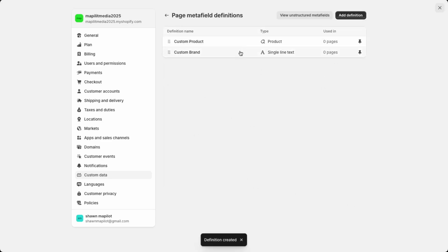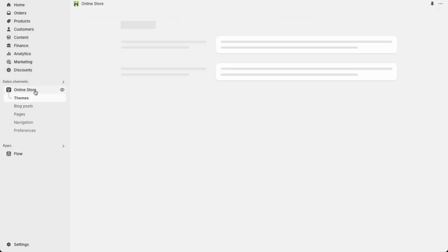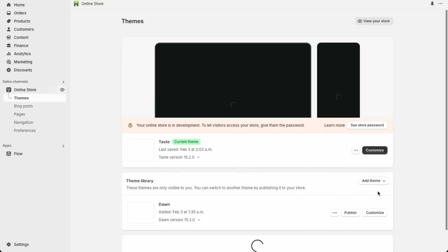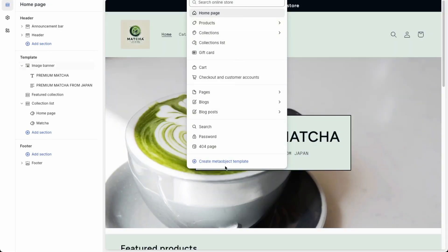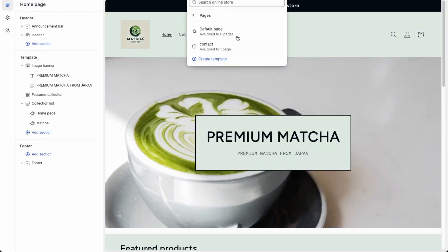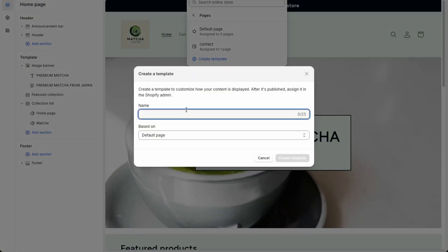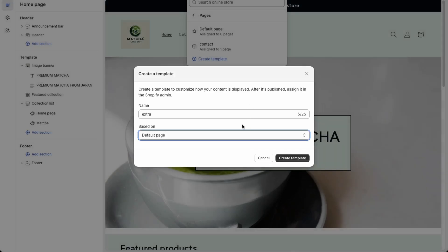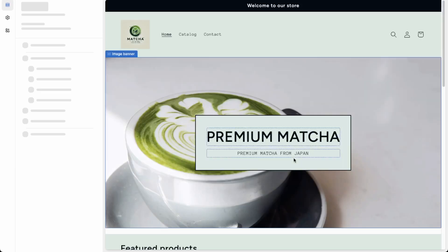Now we'll add these custom fields to our template. Exit this and go into Online Store and then Customize. Over here we need to create a new template. Let's call it extra and base it on a certain page — we'll base it on the default page and click Create Template.